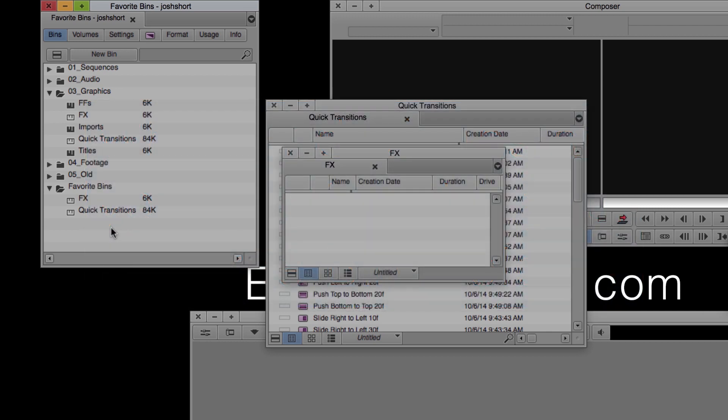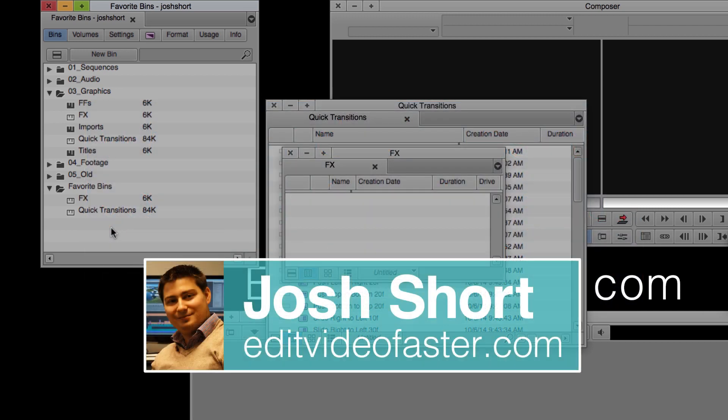Thanks for watching. I'll see you over at the site and back here for another tutorial next week.